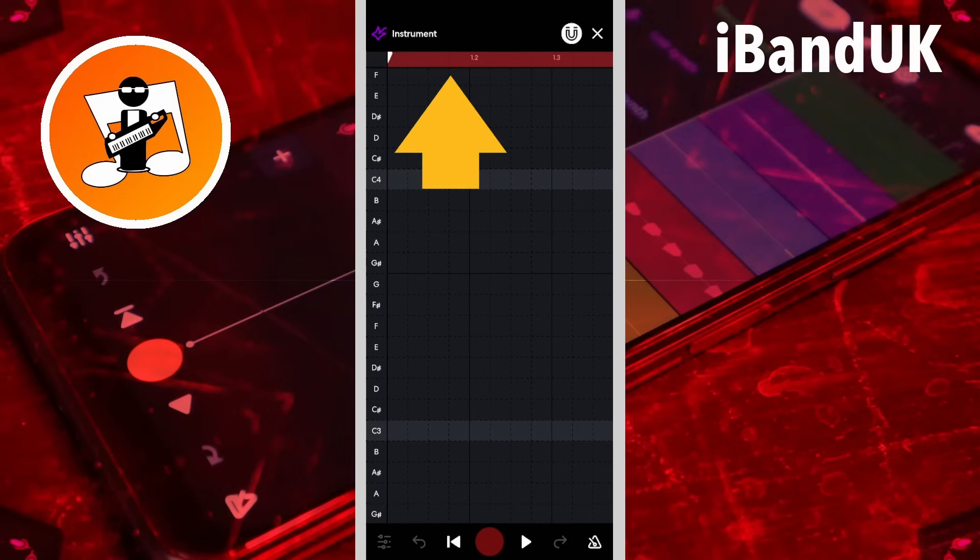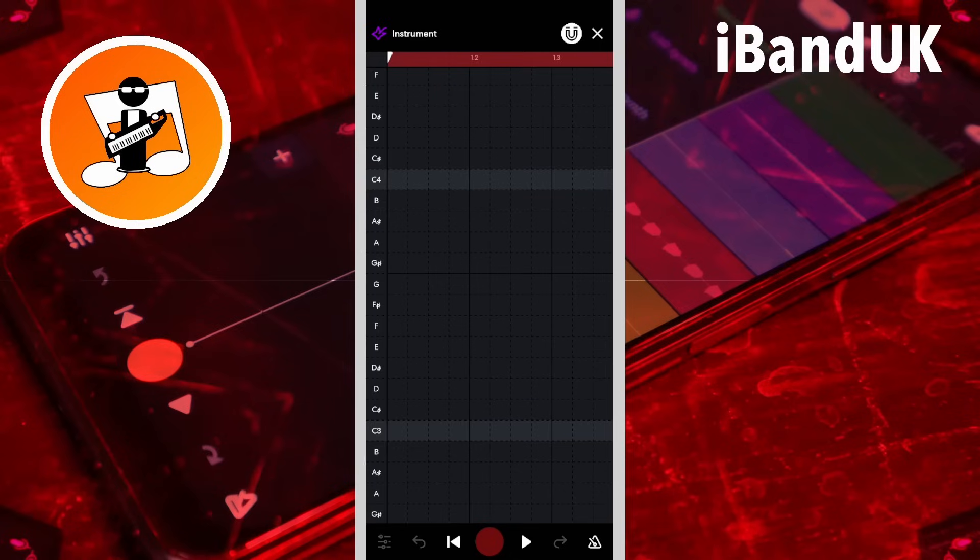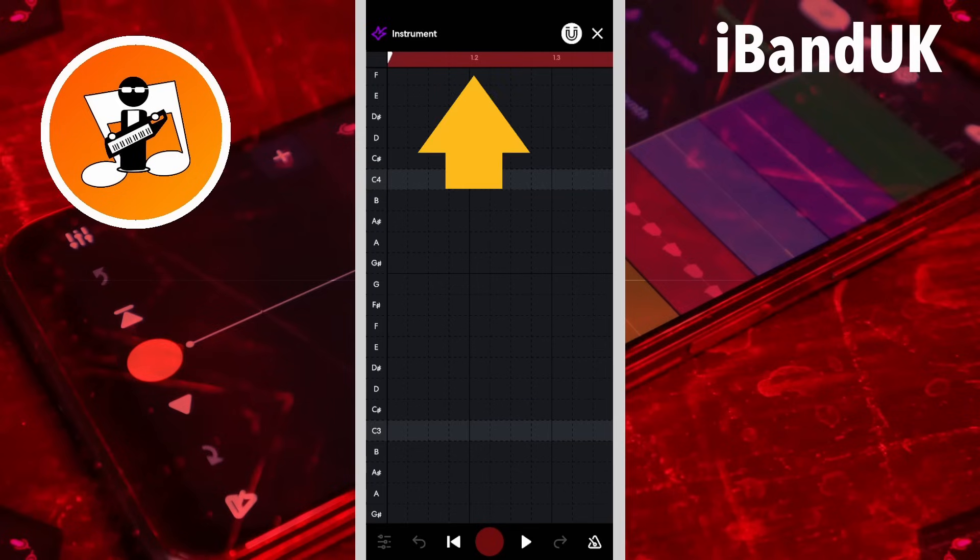At the top of the grid is a ruler. The numbers on the ruler just above the vertical lines on the grid mark the beats and the bars of the song.